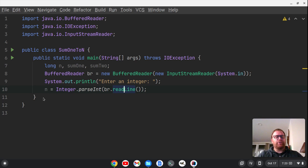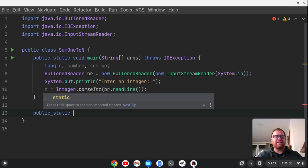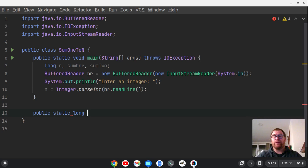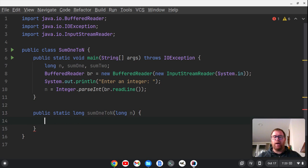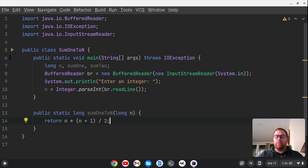So now I've created this integer N. I'm going to move out of the main method and create a method: public static long sum1ToN, taking in a long N. The O(1) way of doing this is simply to return N times (N plus 1) divided by 2. Let me explain why this works.